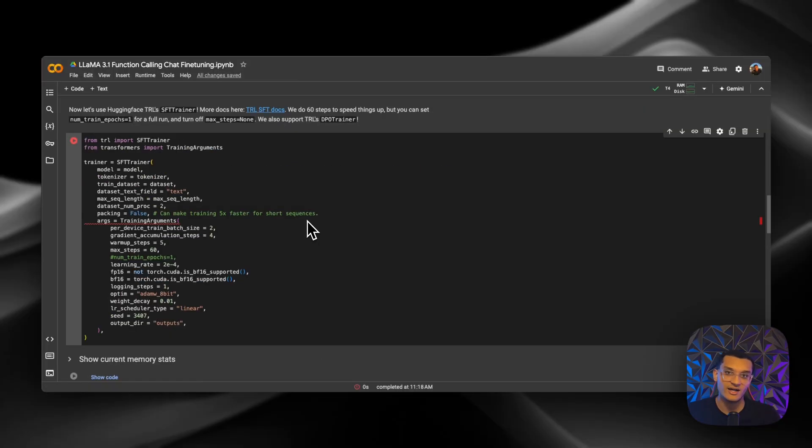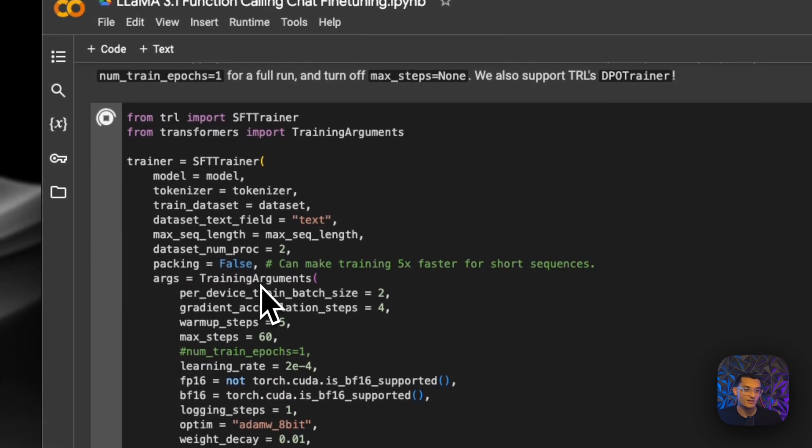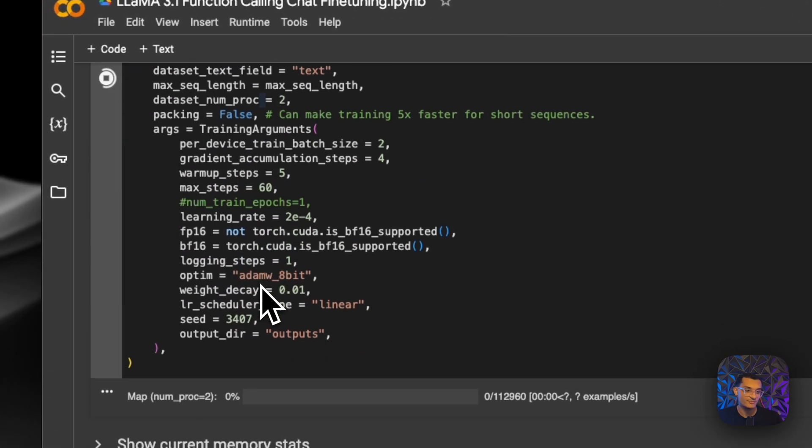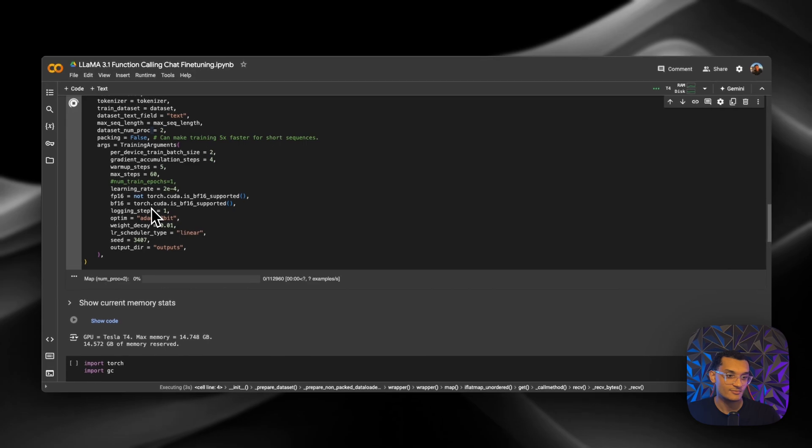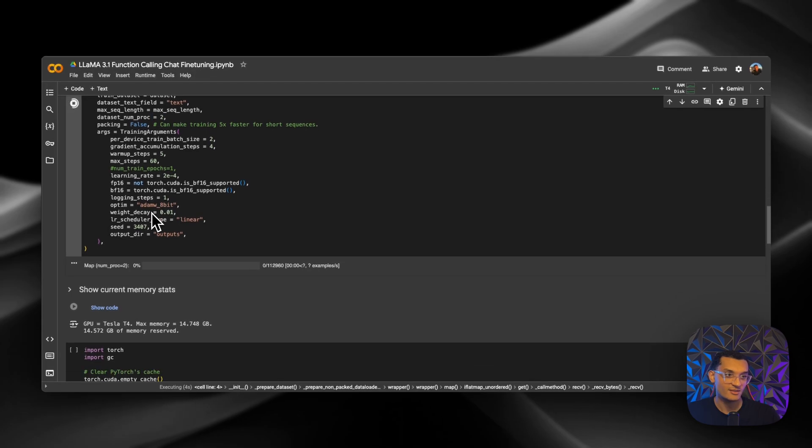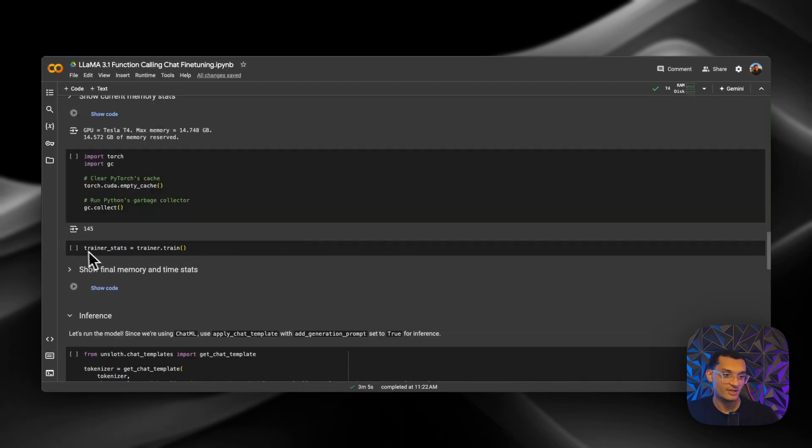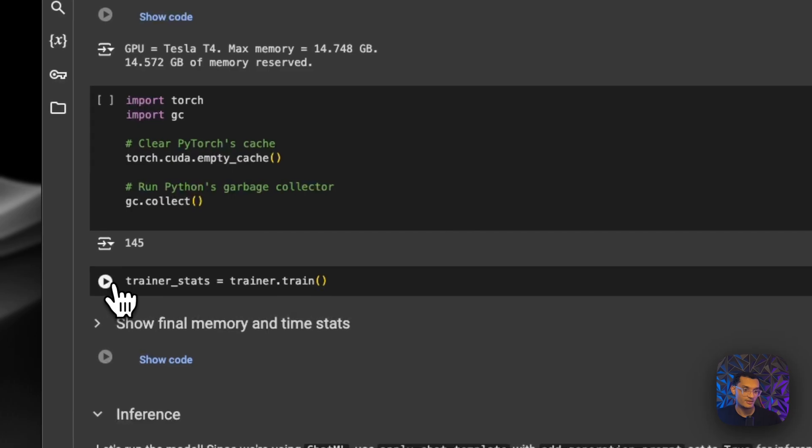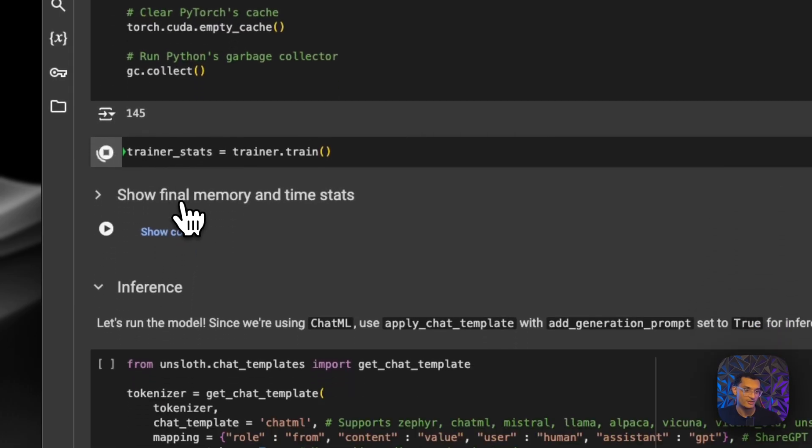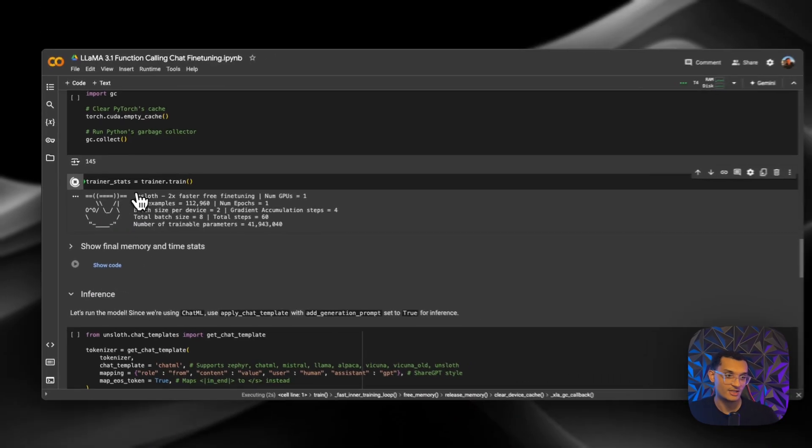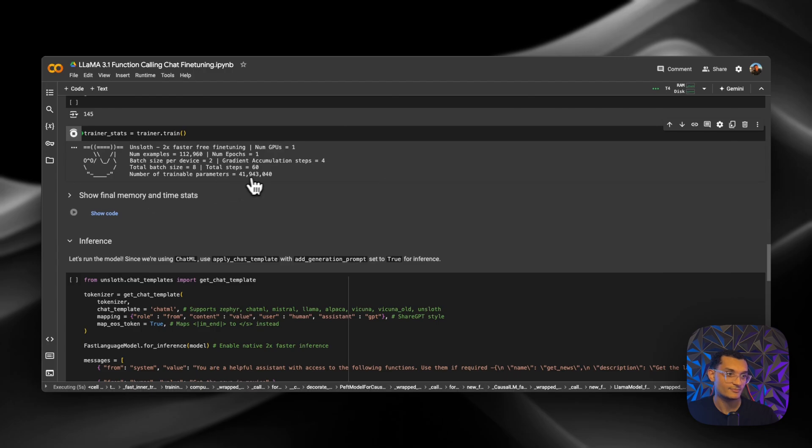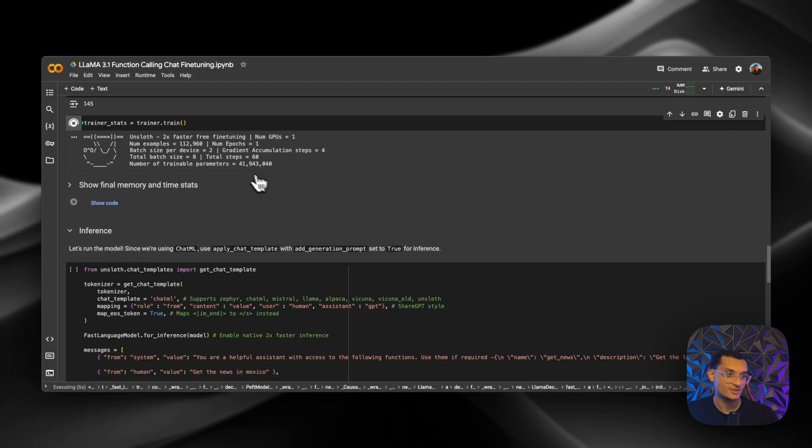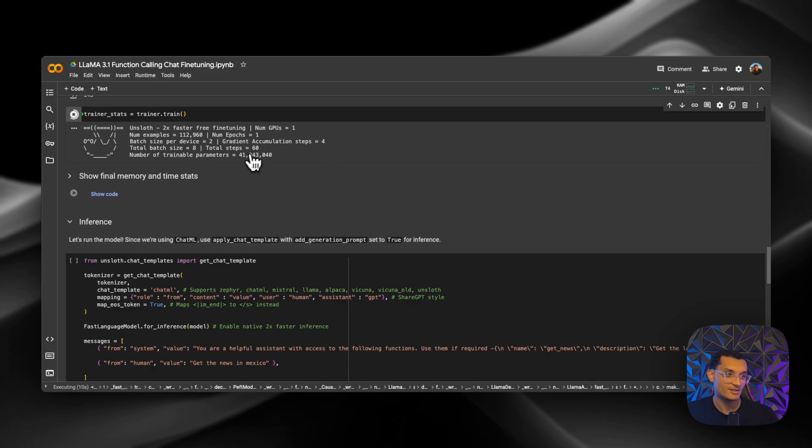So now we can start the fine-tuning process. We just need to run the trainer. And it's going to map the dataset through. So now to start it and start training, all we have to do is run this right here. And in real time, it's going to tell us what's going on. So it shows you the number of examples that they have, the batch size, the total steps, and the trainable parameters.